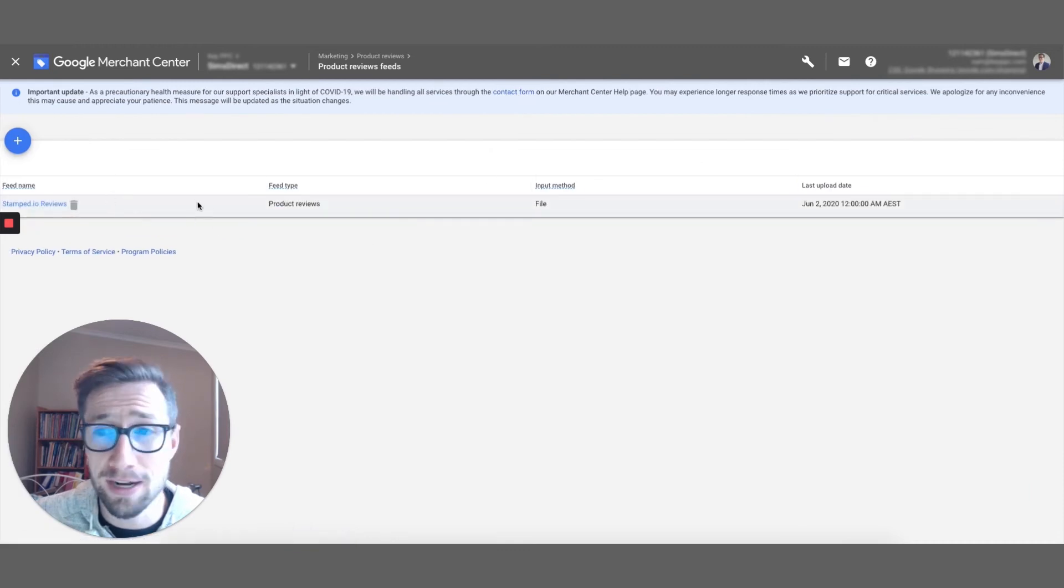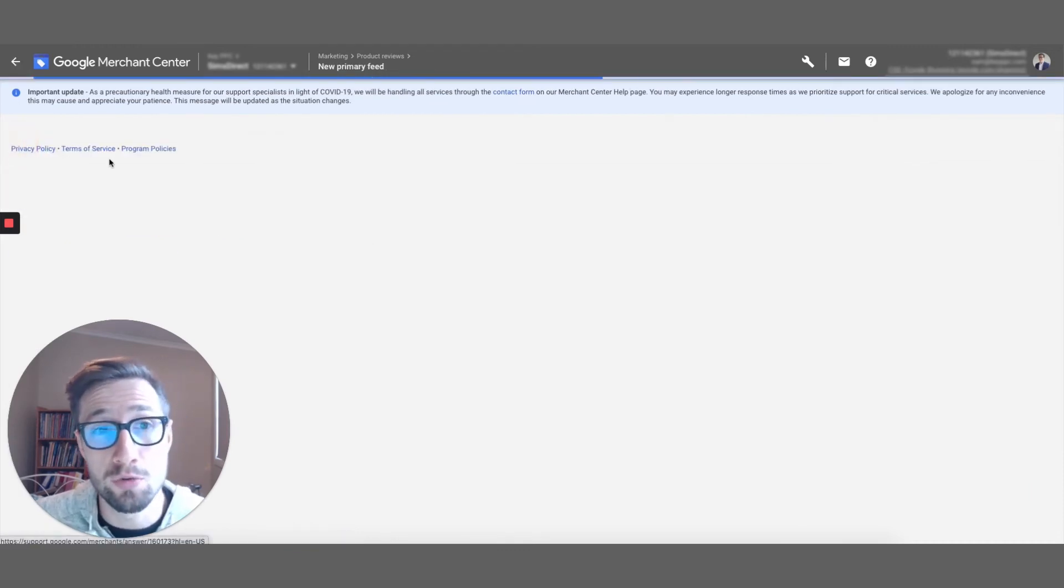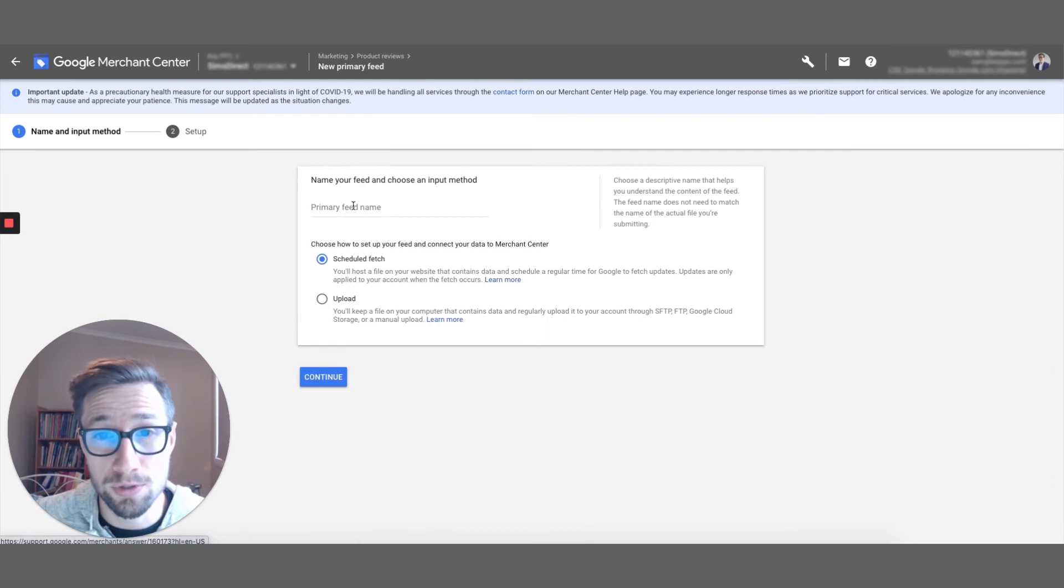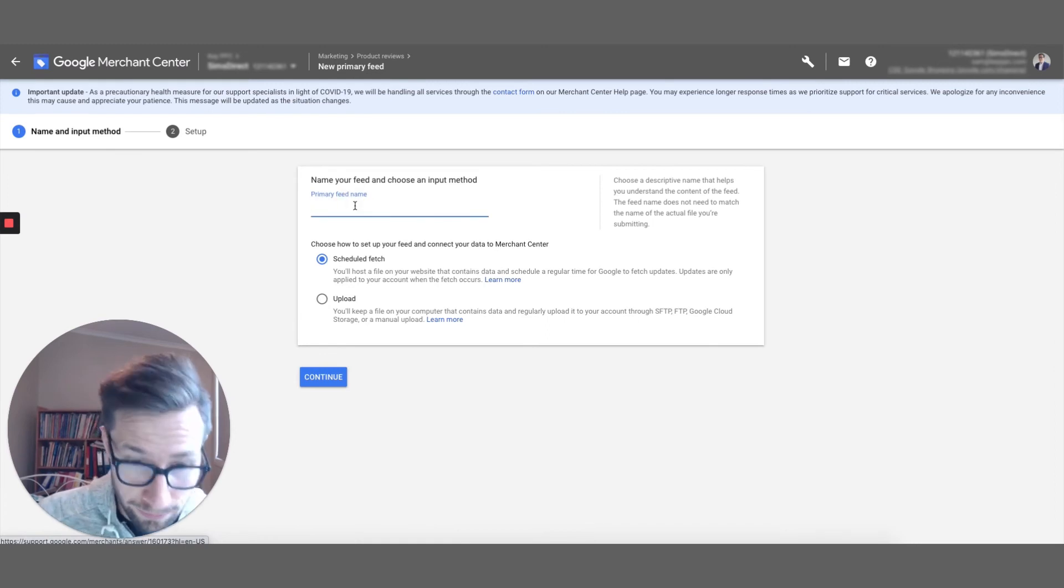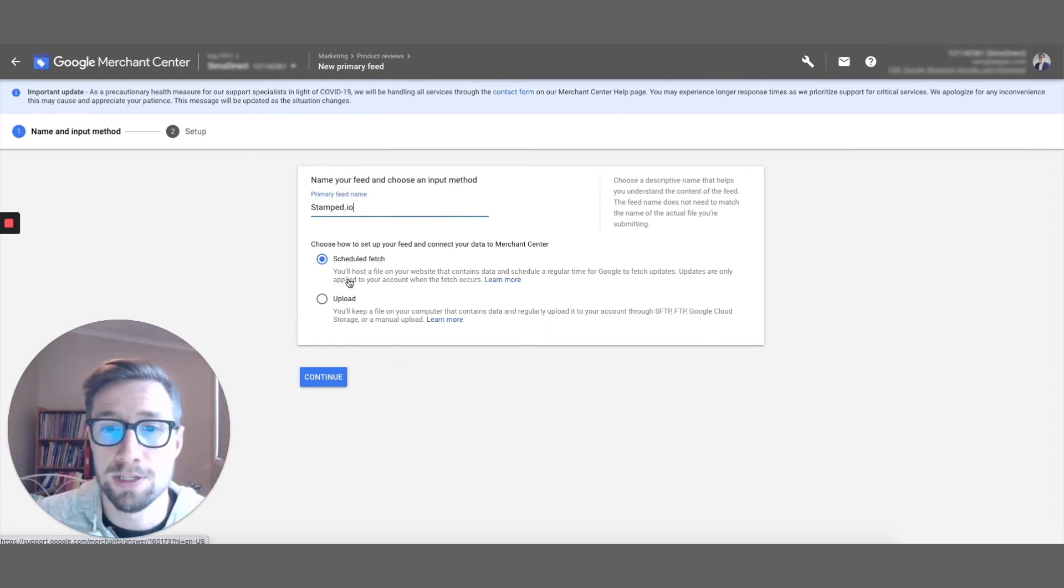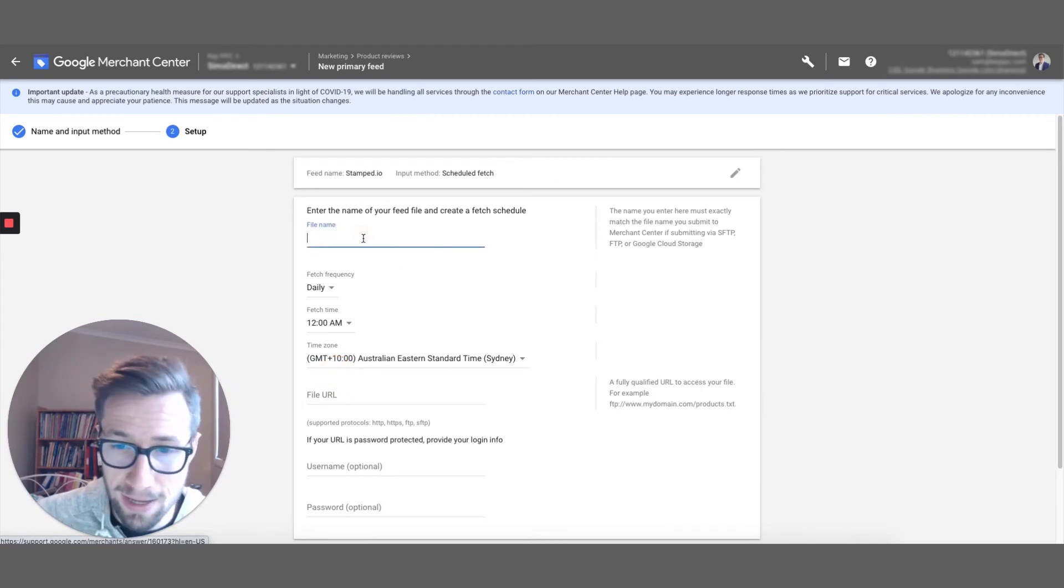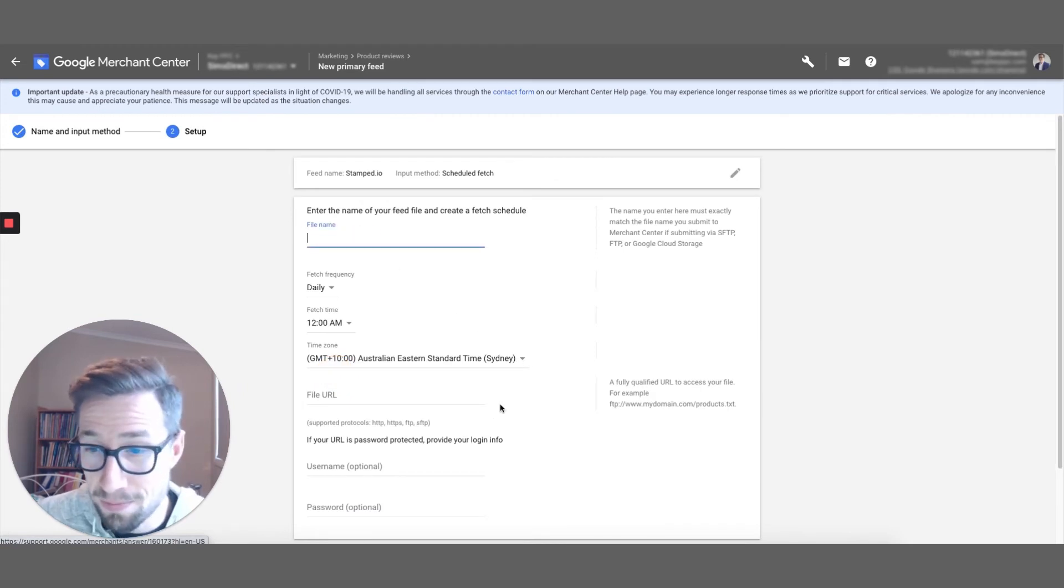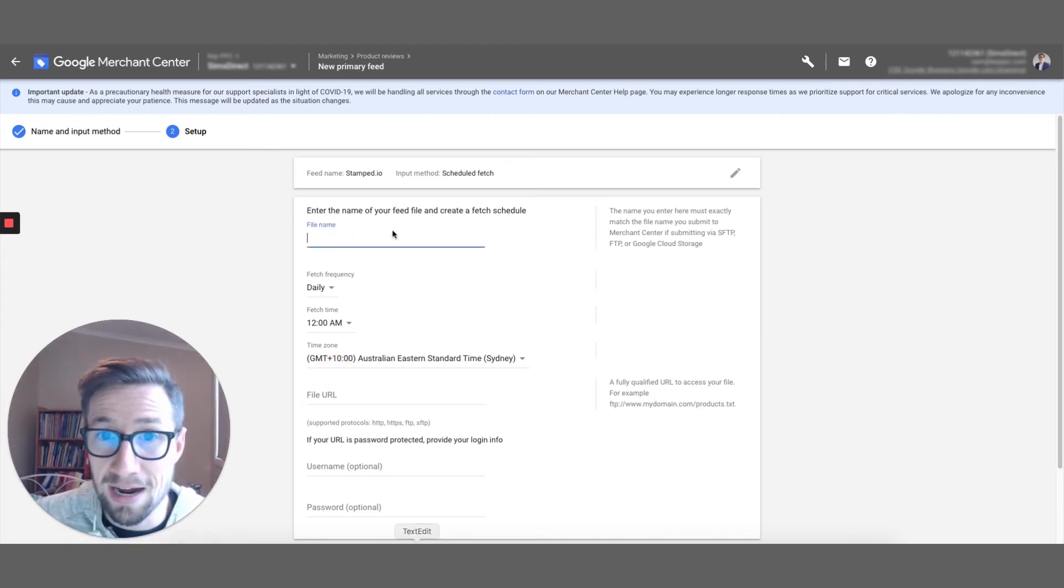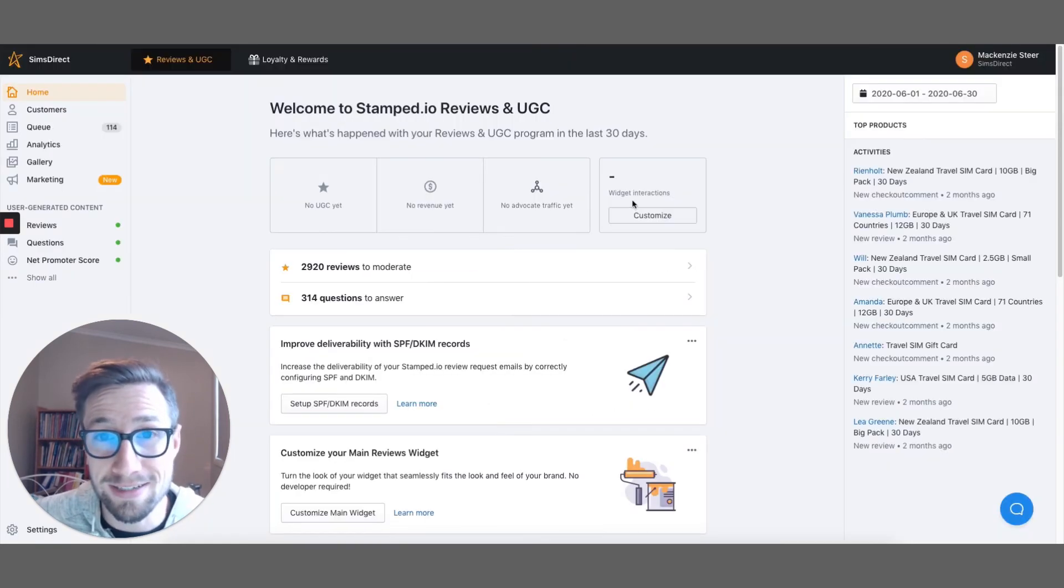So let's go here over to product reviews feeds. I had a feed that I added in earlier, but we're gonna create a new one here, just like you would do. The feed name is gonna be stamped.io. Scheduled fetch. Awesome, the file name is going to be your need. Well, here's what you need to get the file name. So basically you need to log in to stamp.io.